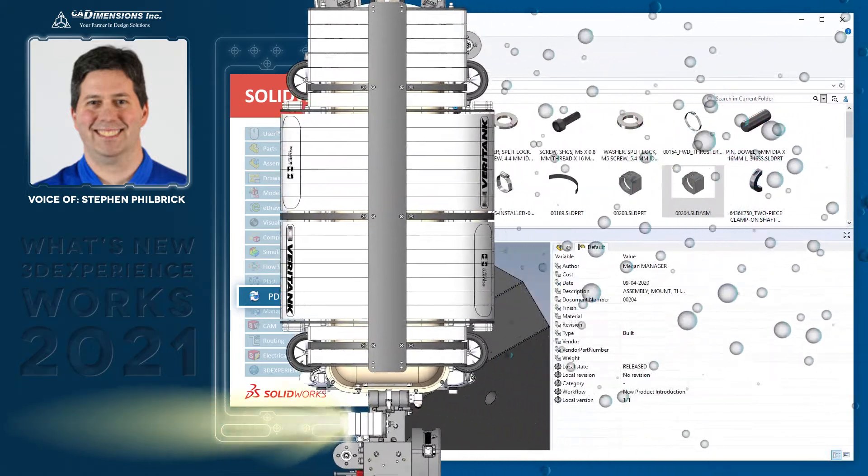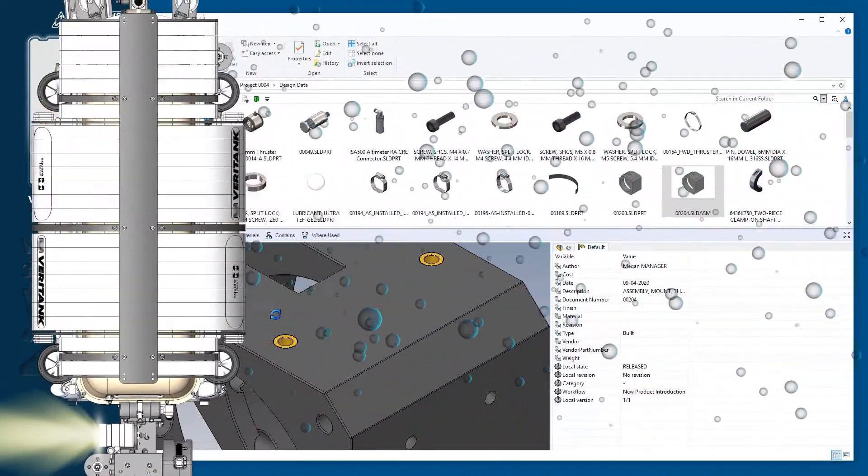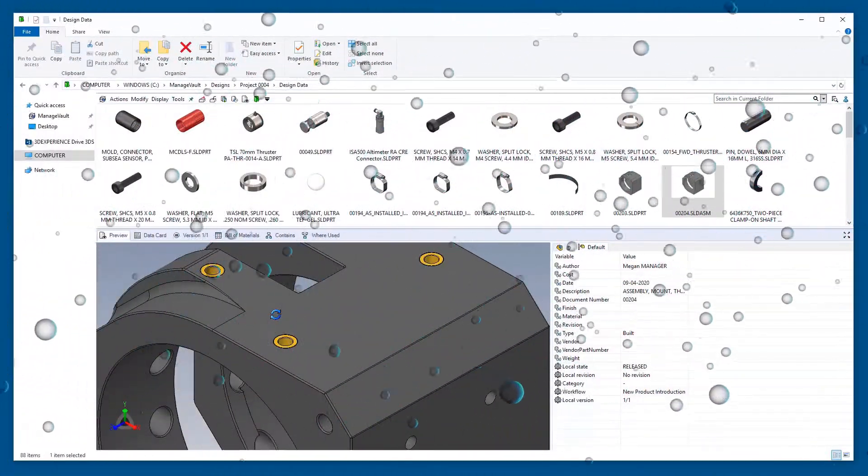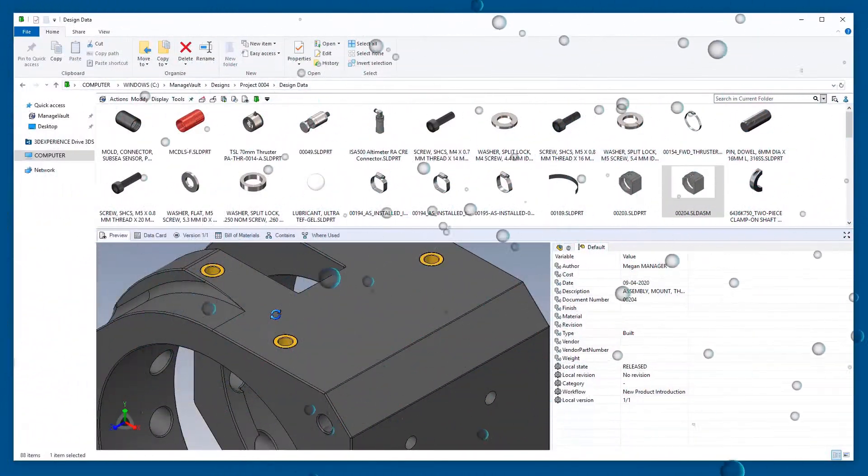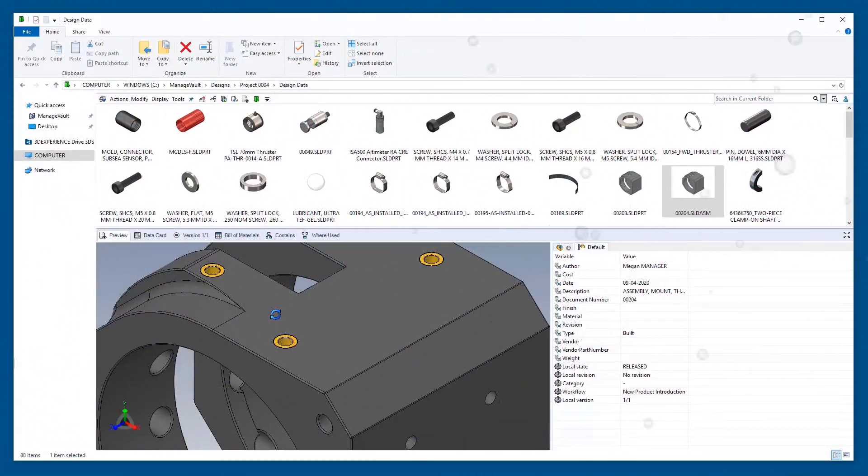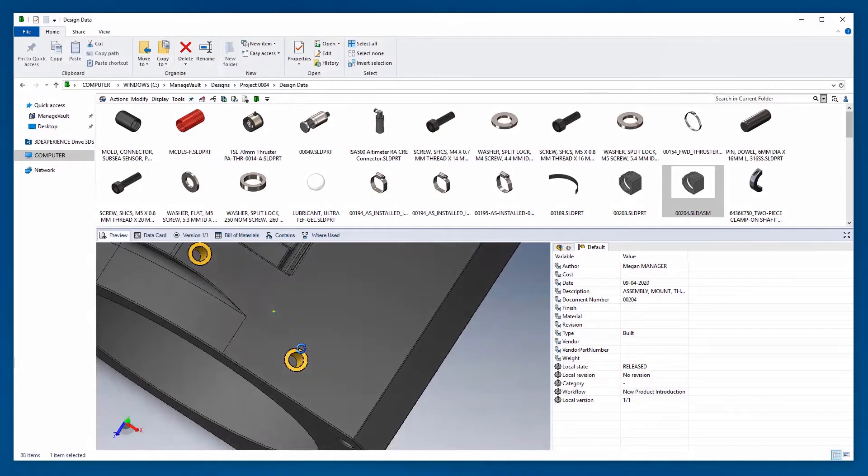SolidWorks PDM 2021 introduces expanded configurability and increased performance to help you manage your team's file-based processes and deliverables better than ever.